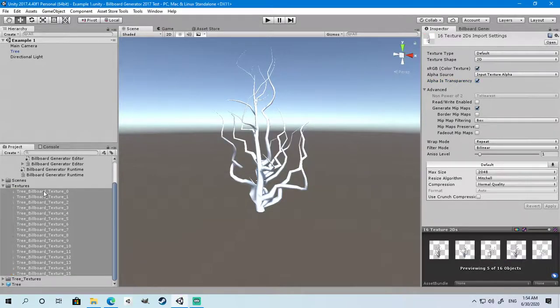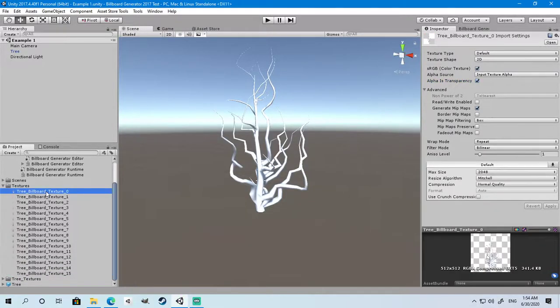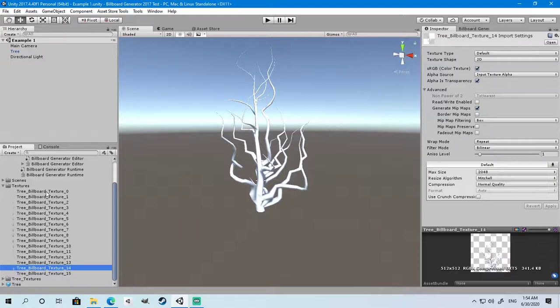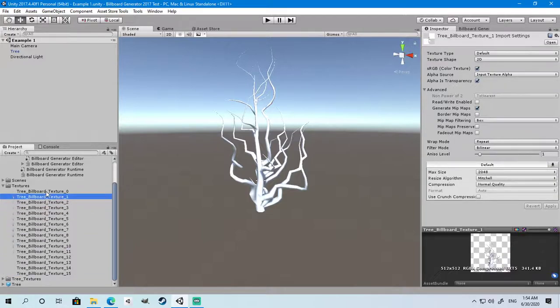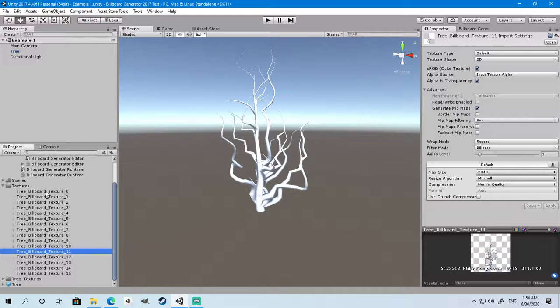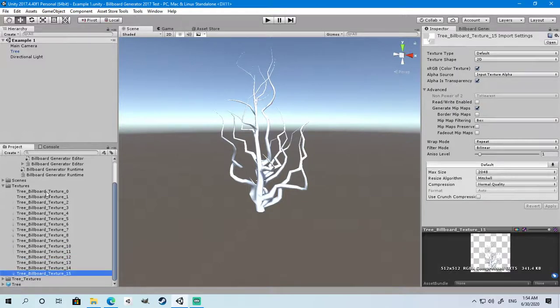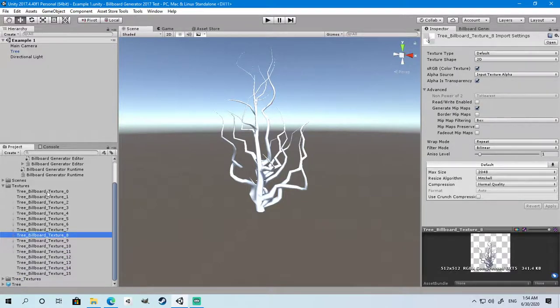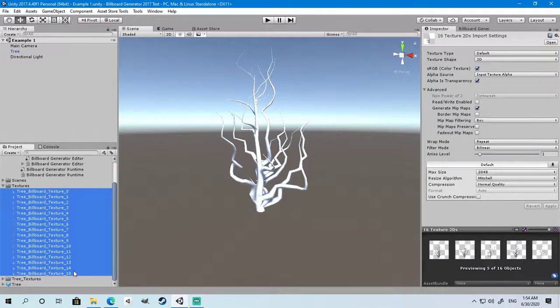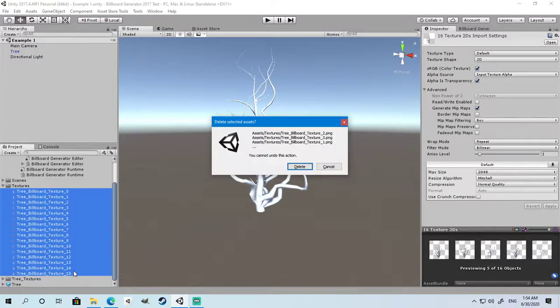Once it's finished, you can see that the tree now has 16 images generated, all doing a 360 degree rotation. You can also generate multiple billboards for multiple objects at the same time. So let's delete these images.